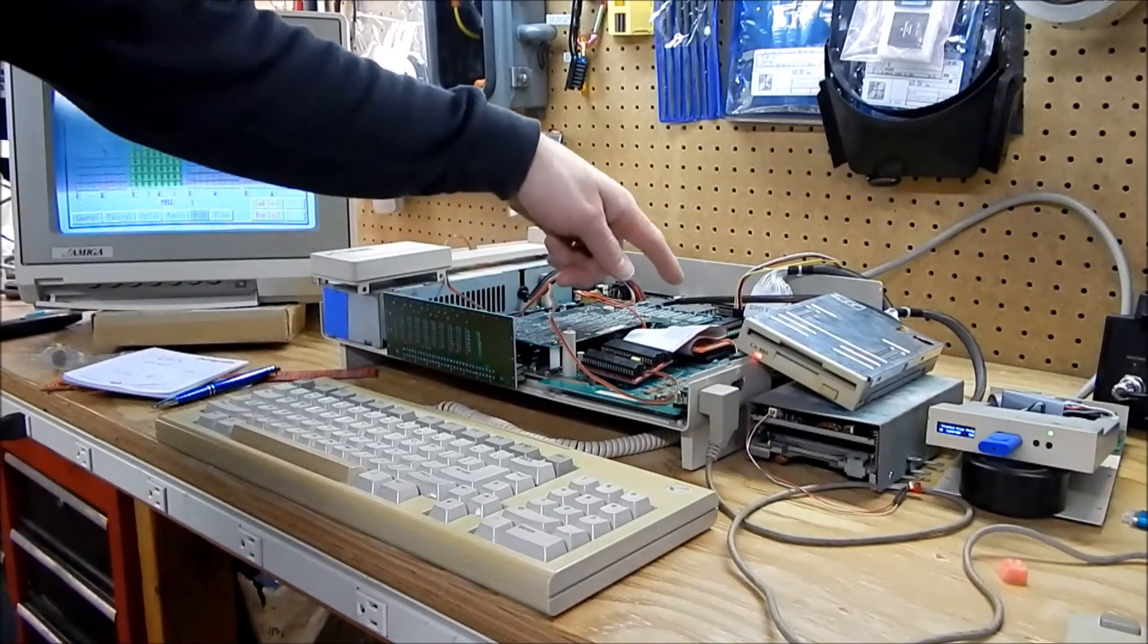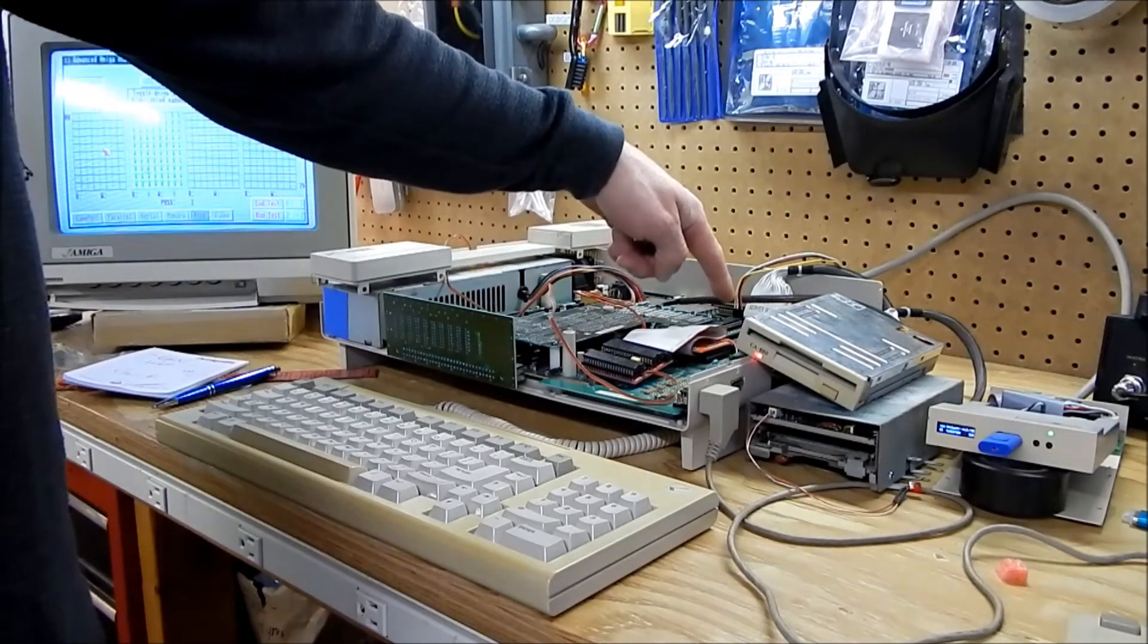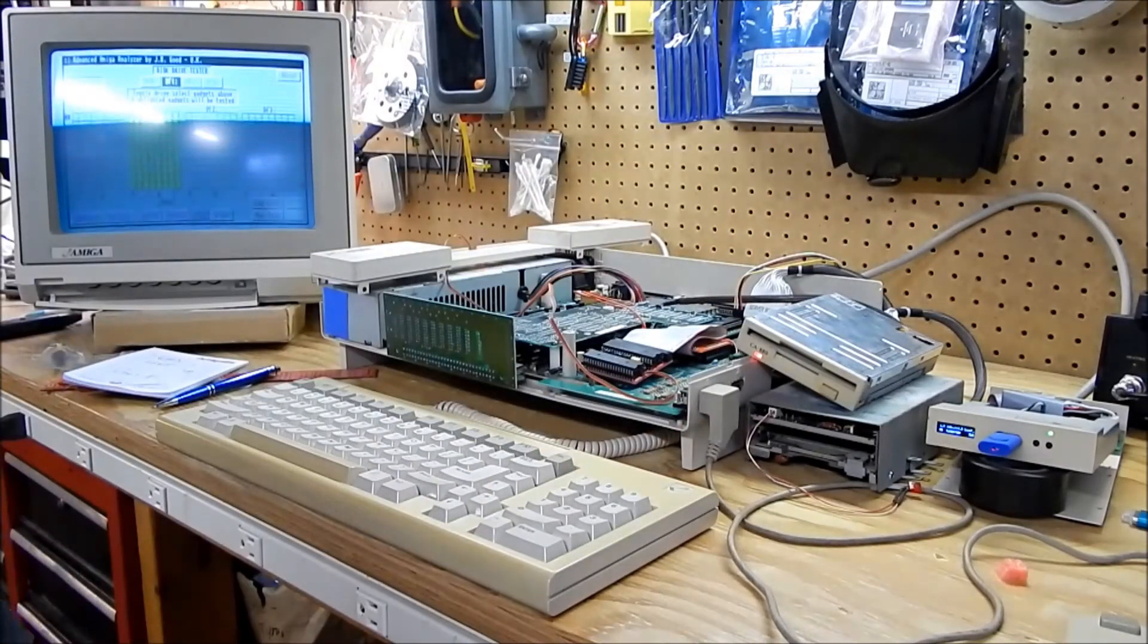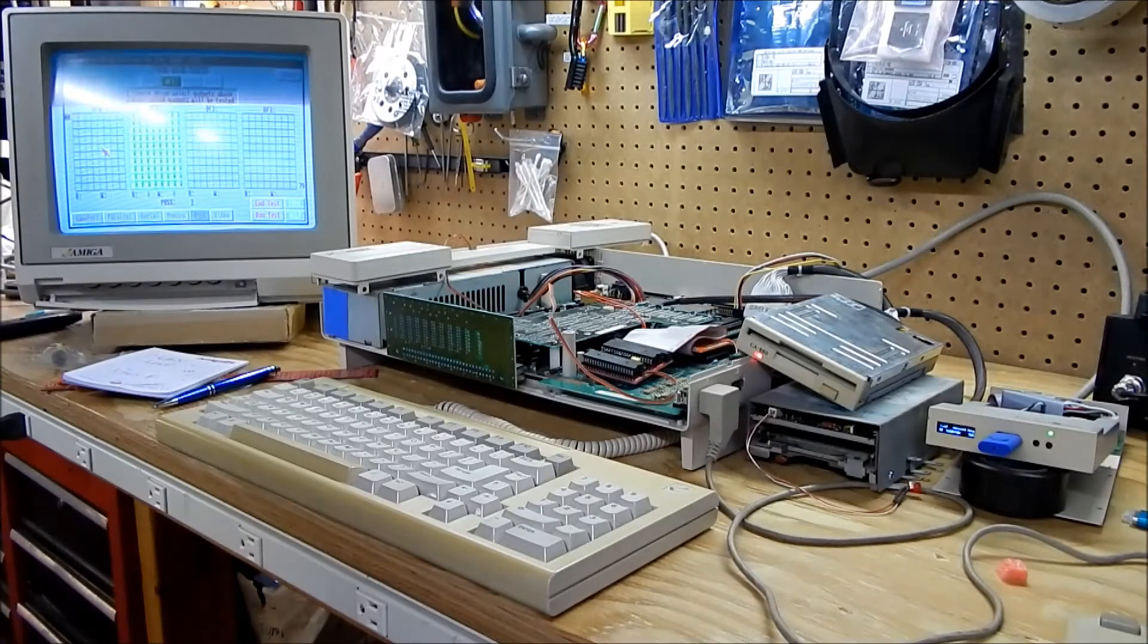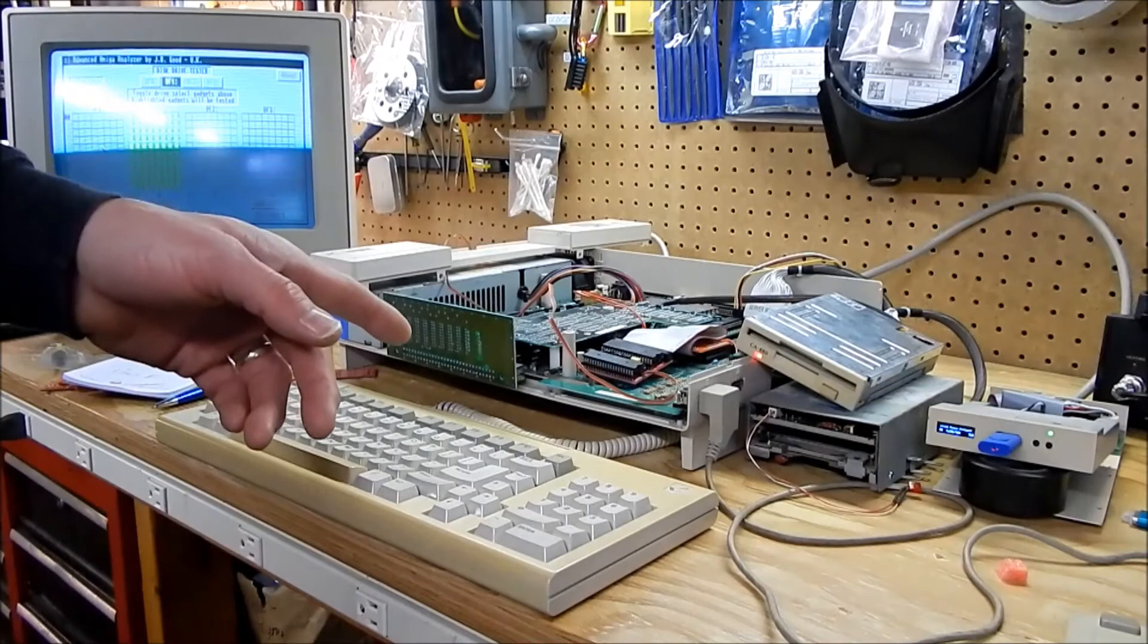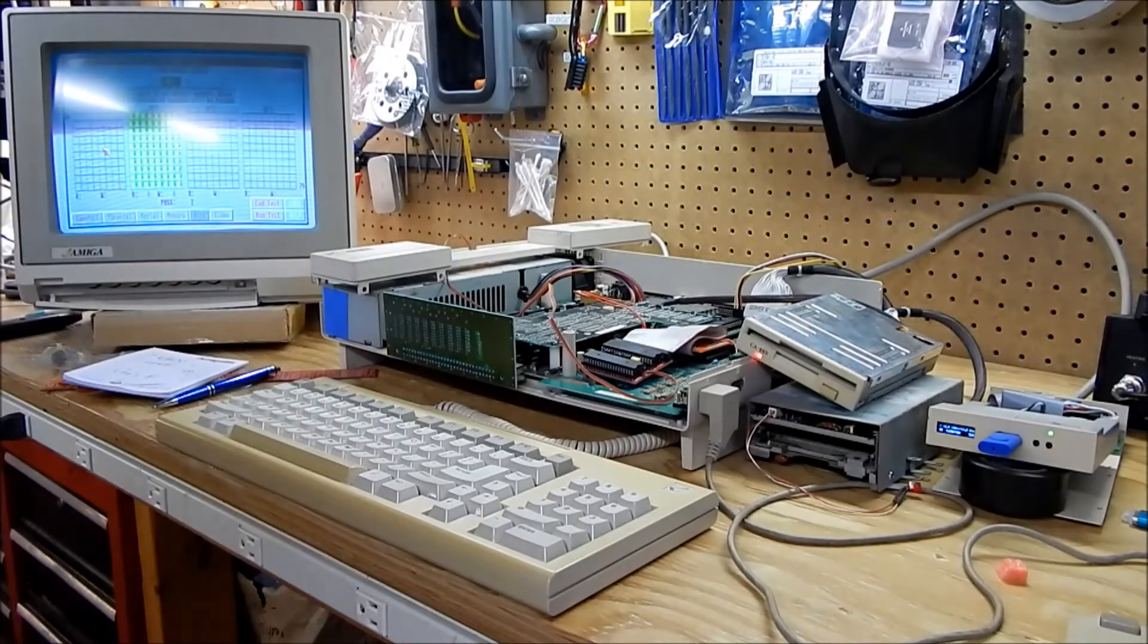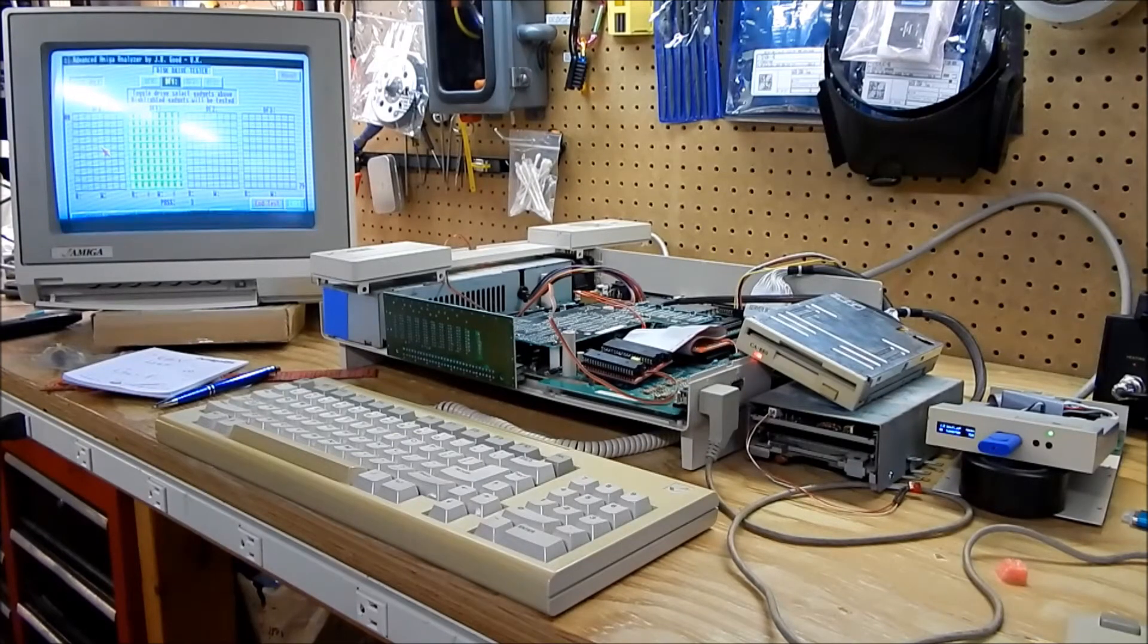What I'll end up doing is setting the jumpers to where the external's always DF0 and the internal's always DF1. I unhooked the internal one and there doesn't seem to be any problem with booting, so I'm happy about that.